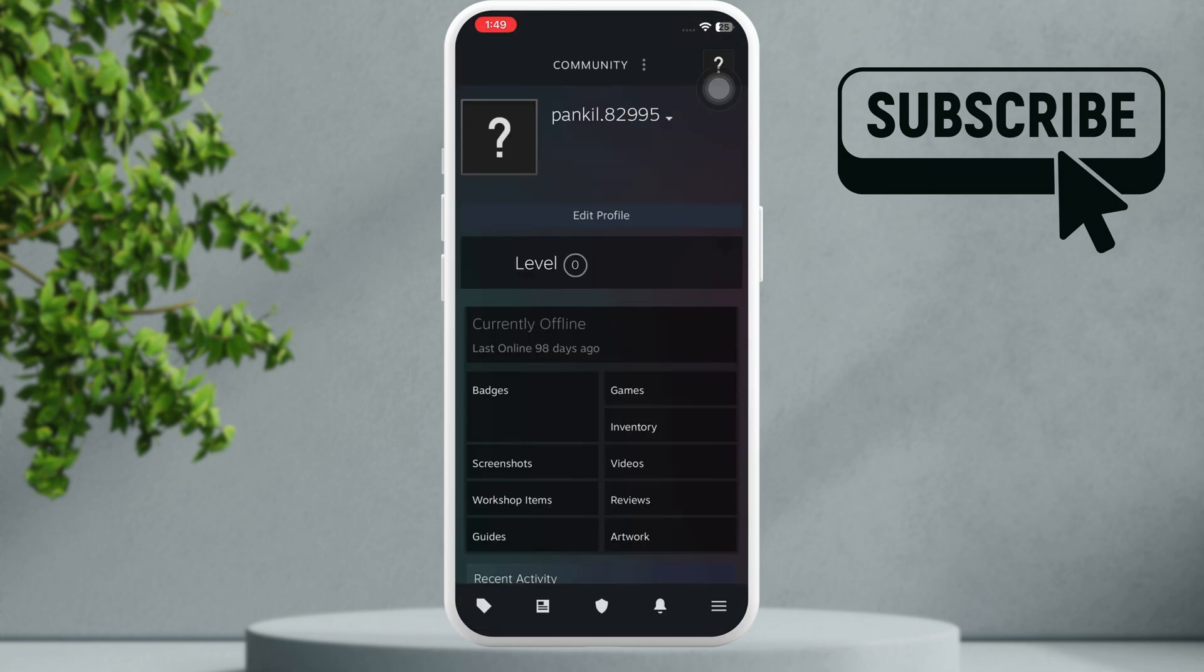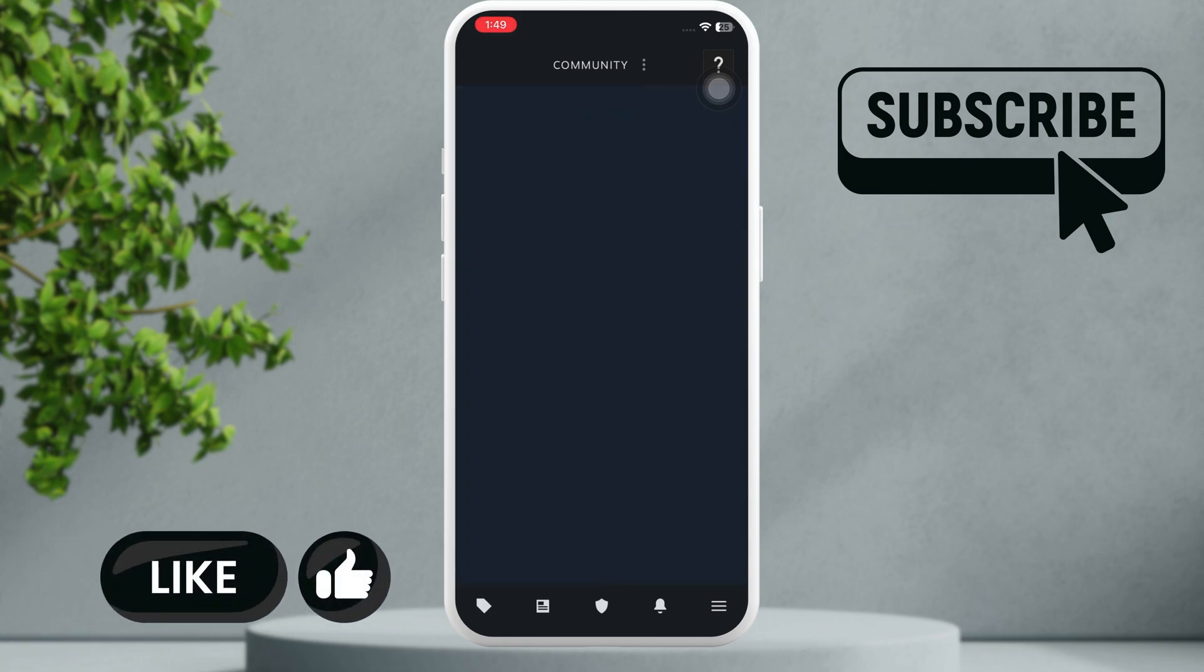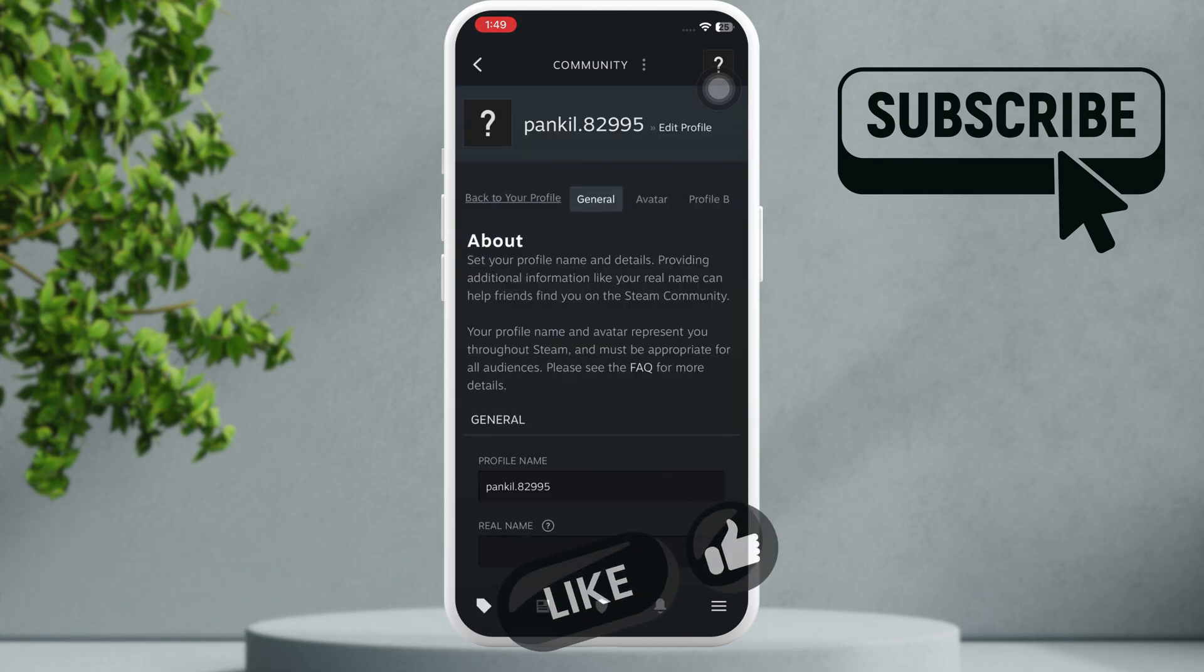Now here select the edit profile button. Now here go to this avatar tab.